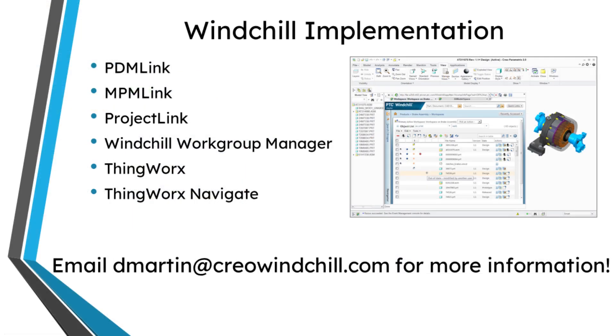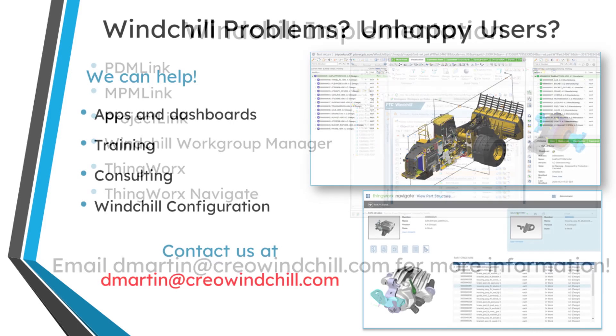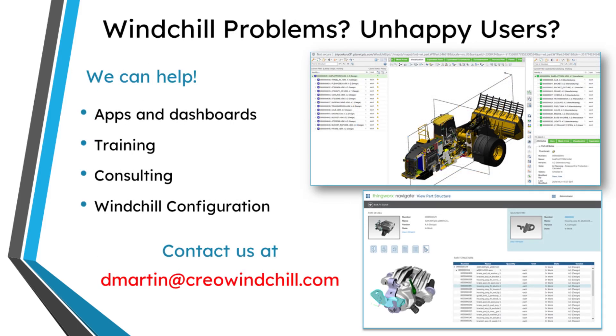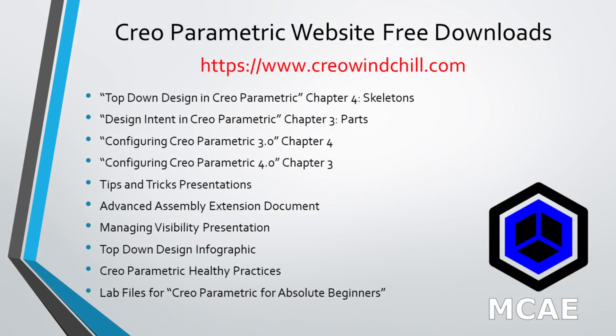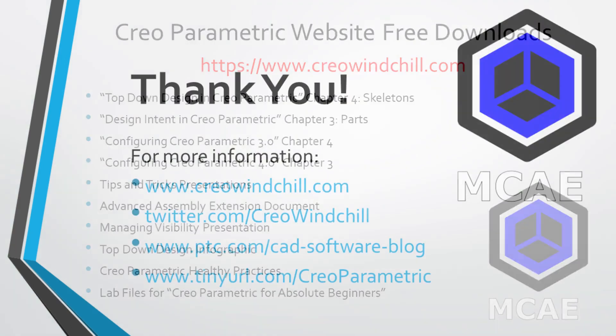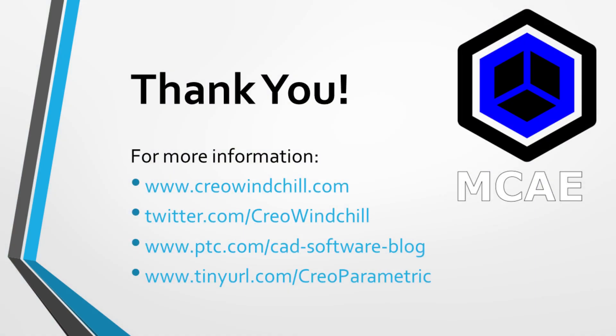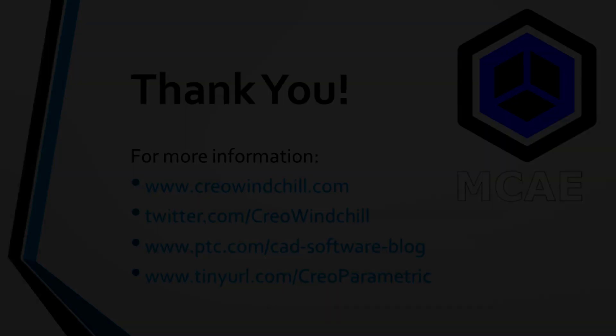I hope you enjoyed this video. For more information, please visit www.creowindchill.com. If you learned something from this video, please give it a thumbs up. And if you like this video, please click the subscribe button and ring the bell to be informed when new videos are uploaded. Thank you very much.